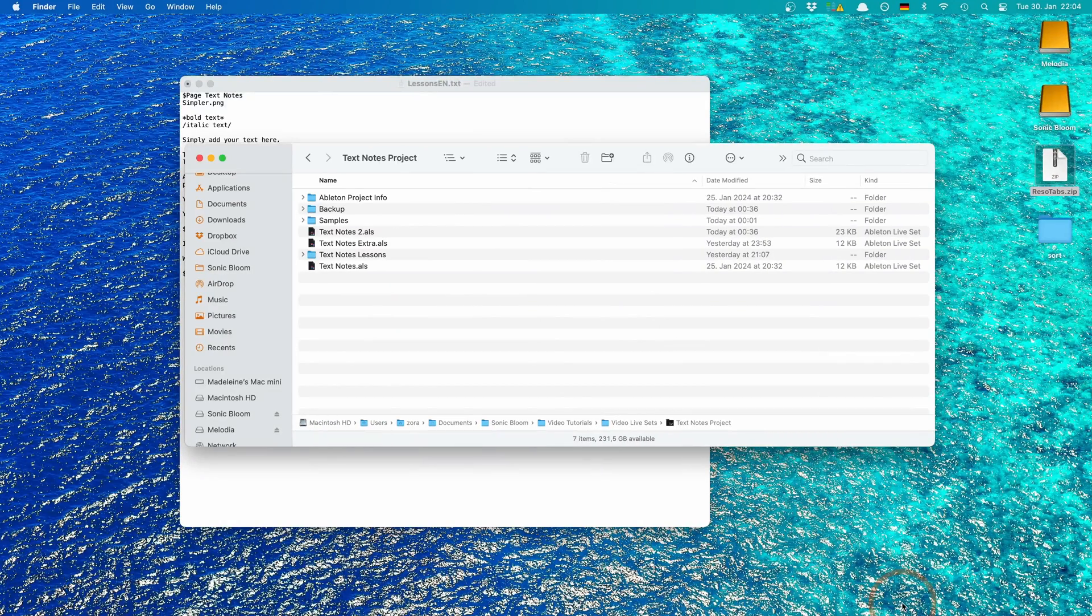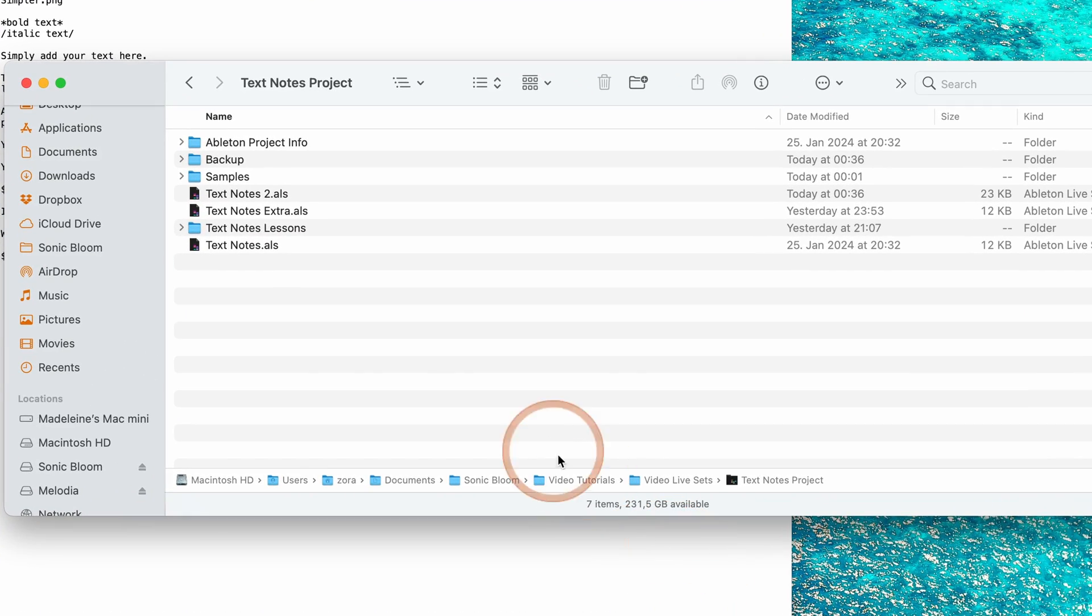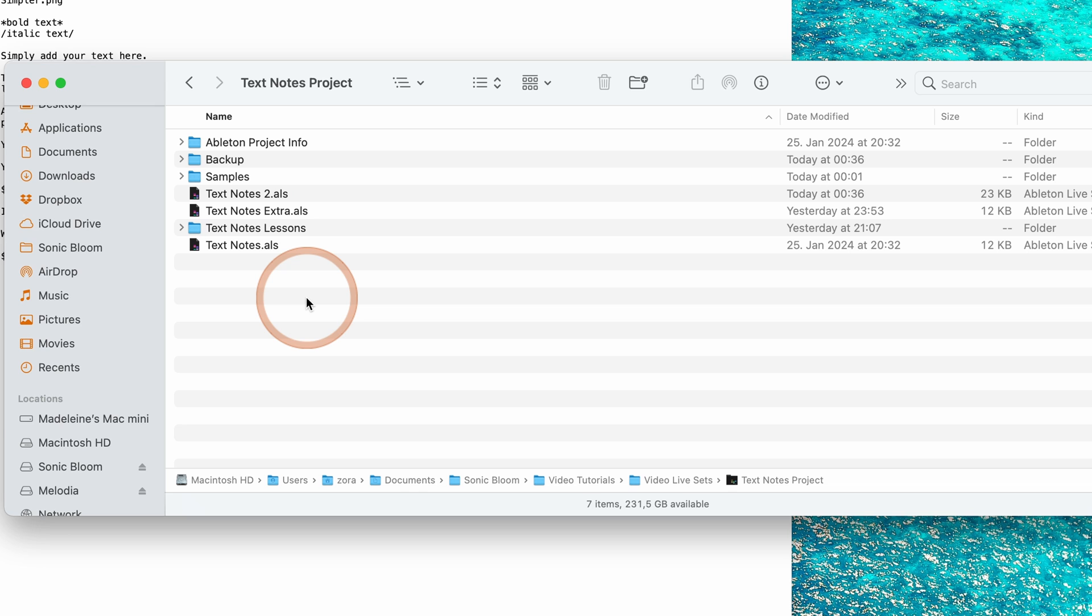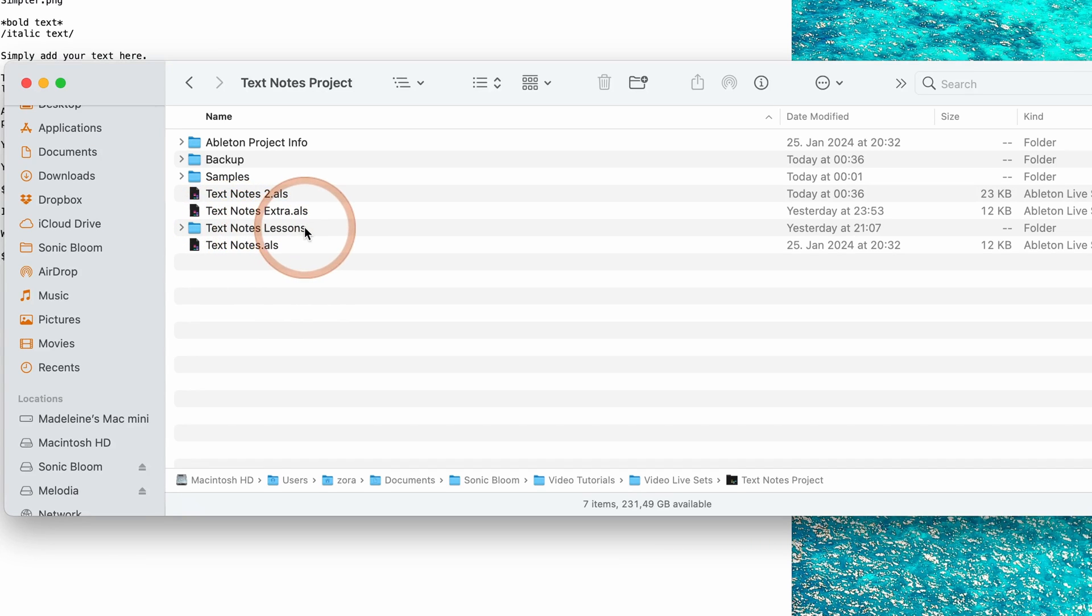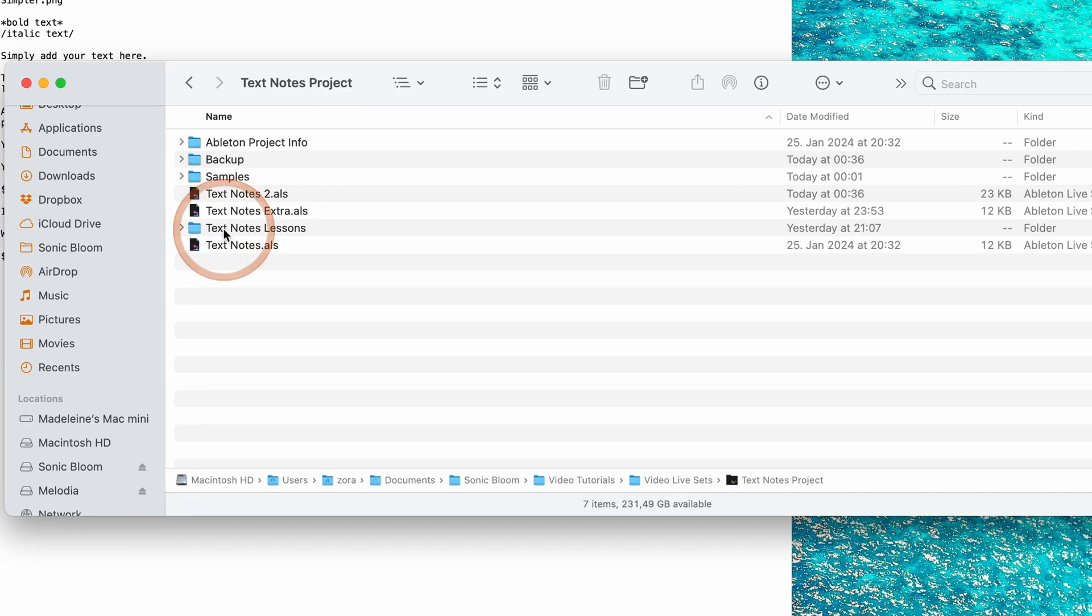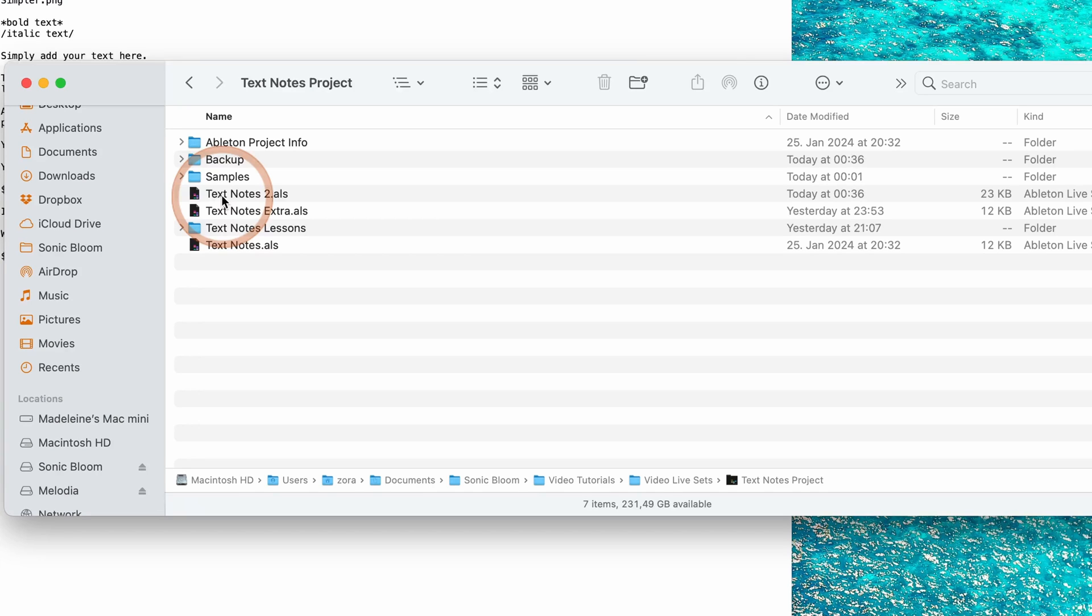The first thing is you're gonna have to go into your Ableton Live project folder for the live set that you want to add these notes to, and then you're gonna create a folder called exactly the same as the live set plus Lessons with a capital L. So in my case the live set I want to add something to is text notes. Here I've added some extra live sets to see if it works if it has anything added to it, and that's not the case.